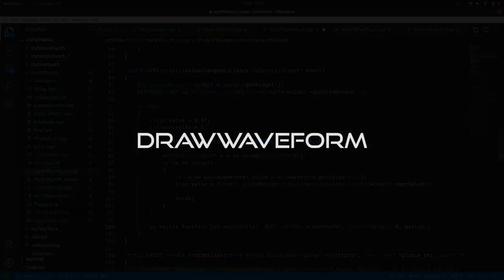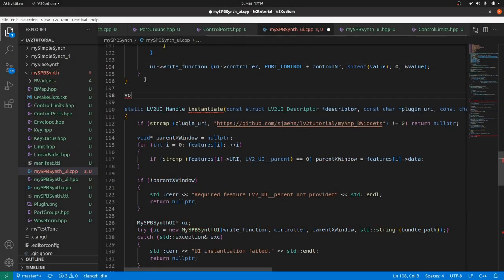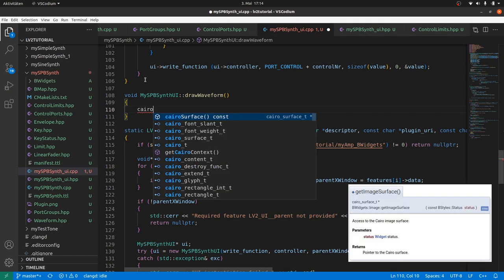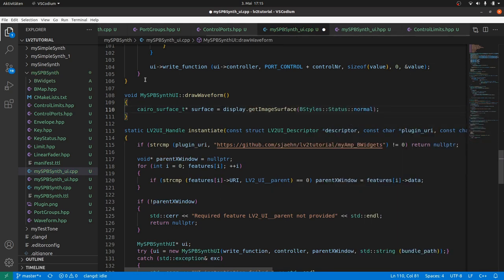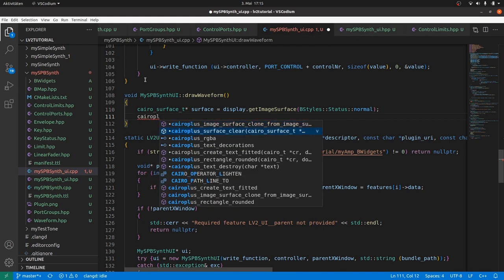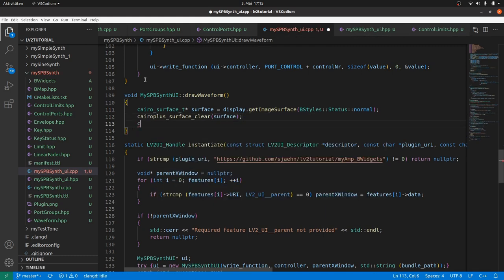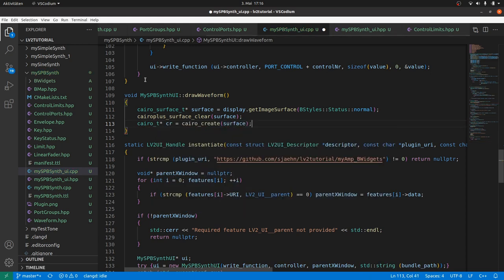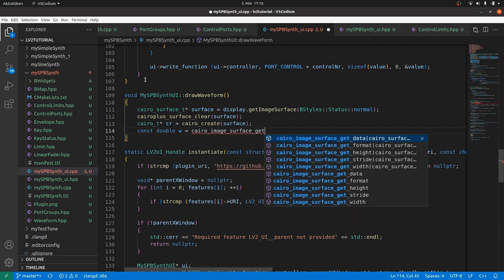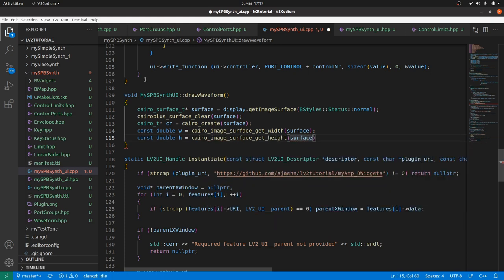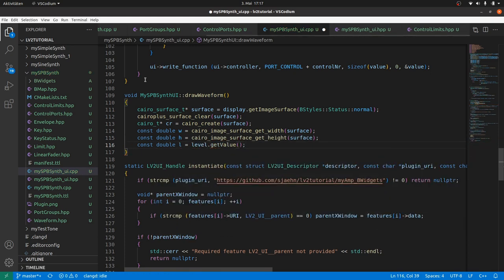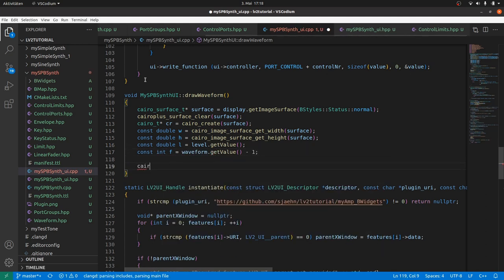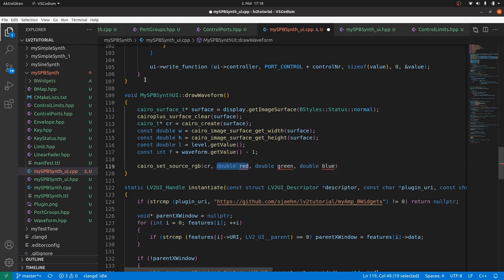Now we have to define the draw waveform method. It's a bit of cairo programming. First we get access to the cairo image surface of the display image, by getImageSurface and the status normal. Clear this surface using the b-utilities cairoPlus function cairoSurfaceClear. Then we create a cairoContext cr for this surface. And we need to know the display image width w, which we get by cairoImageSurfaceGetWidth. And the height h by cairoImageSurfaceGetHeight. We need the level and get it by level getValue. And the waveform index by waveform getValue minus 1. Then set the color to white for drawing waveform lines. And the line width to 2.